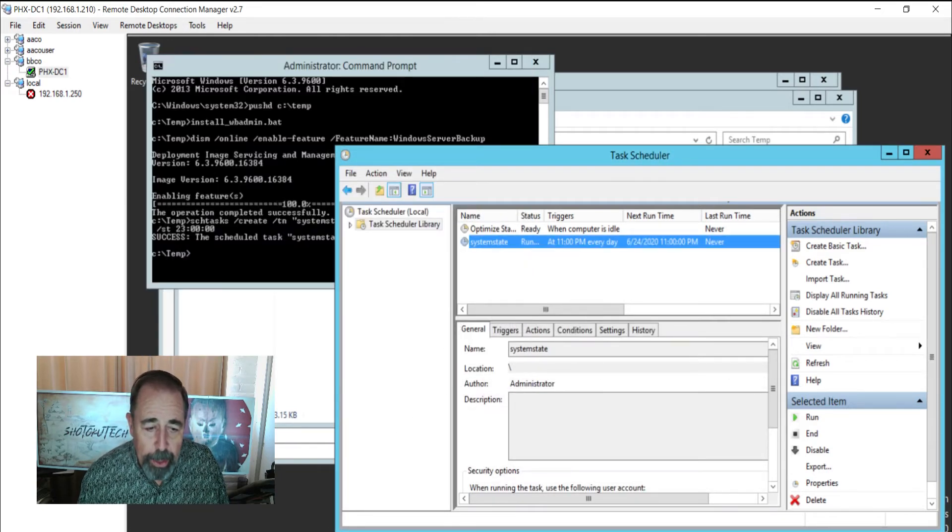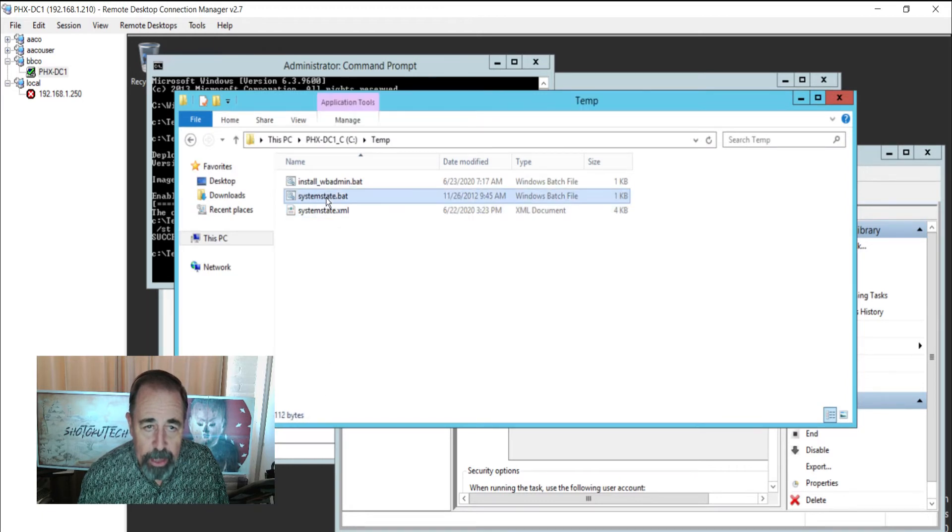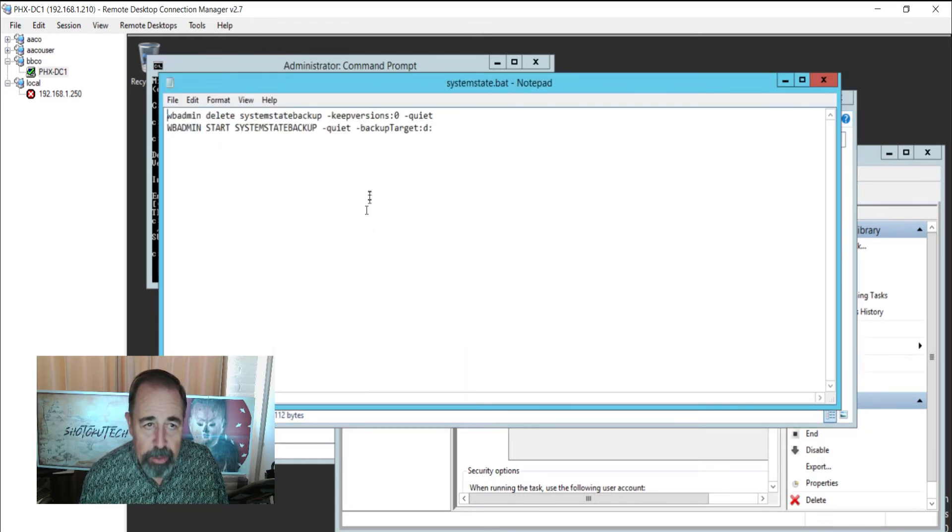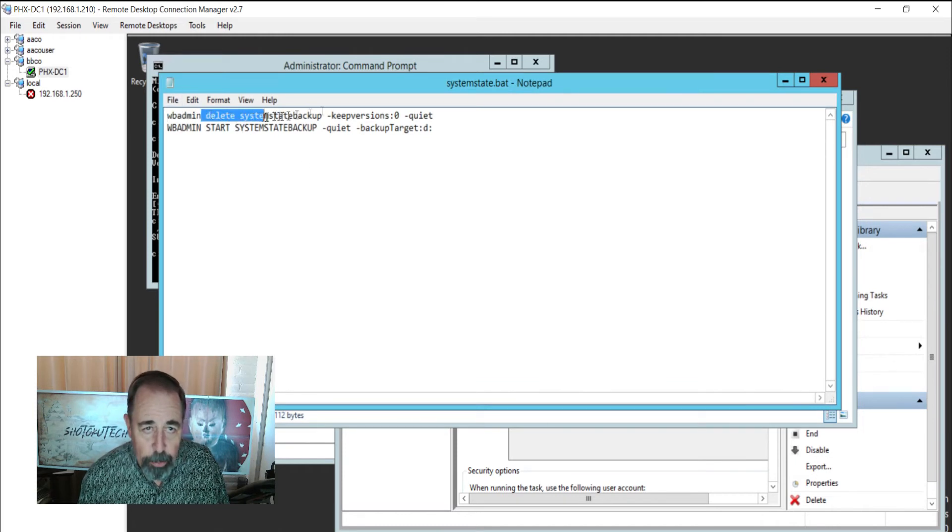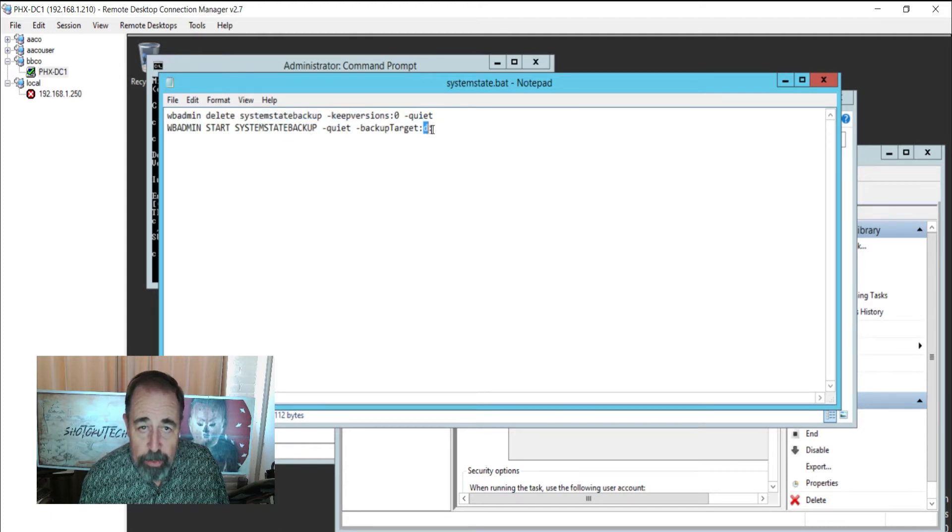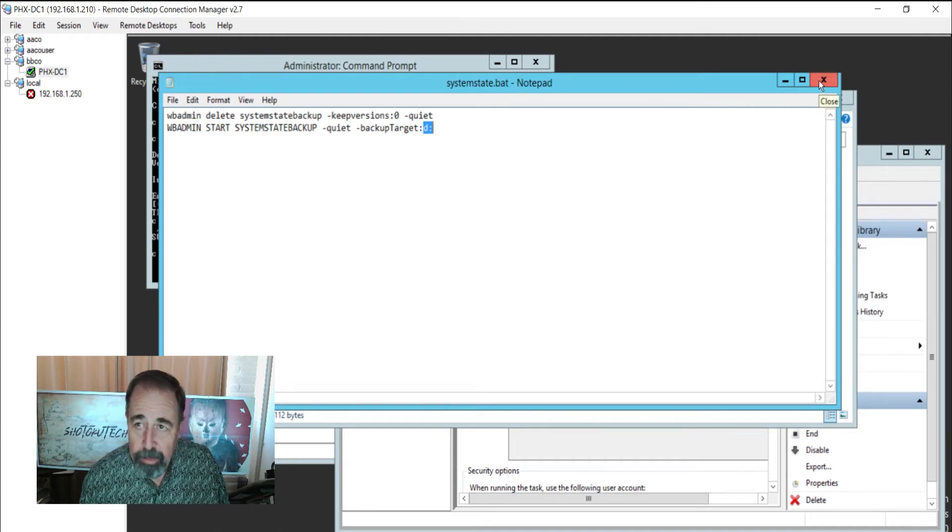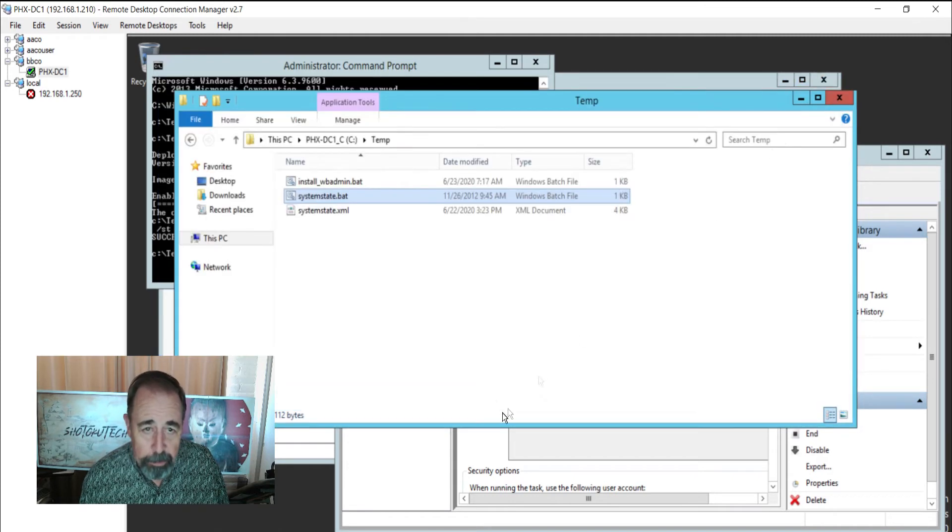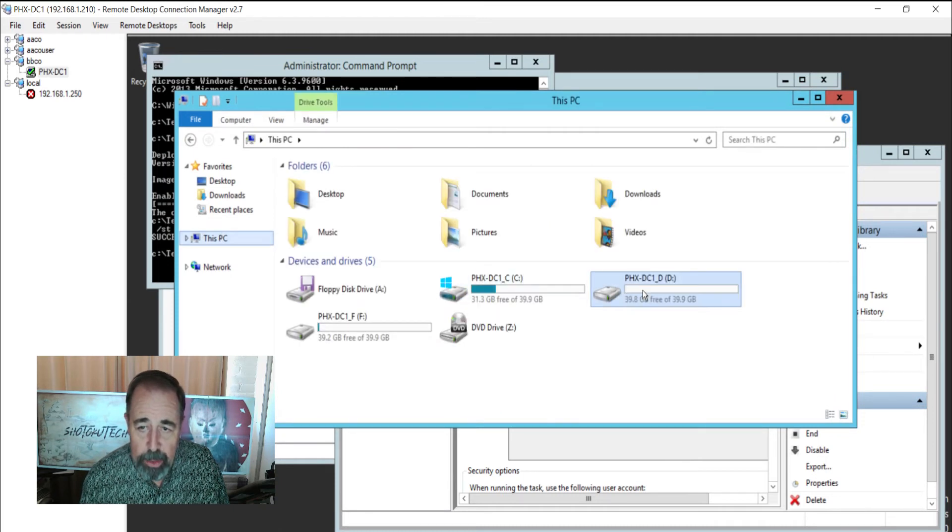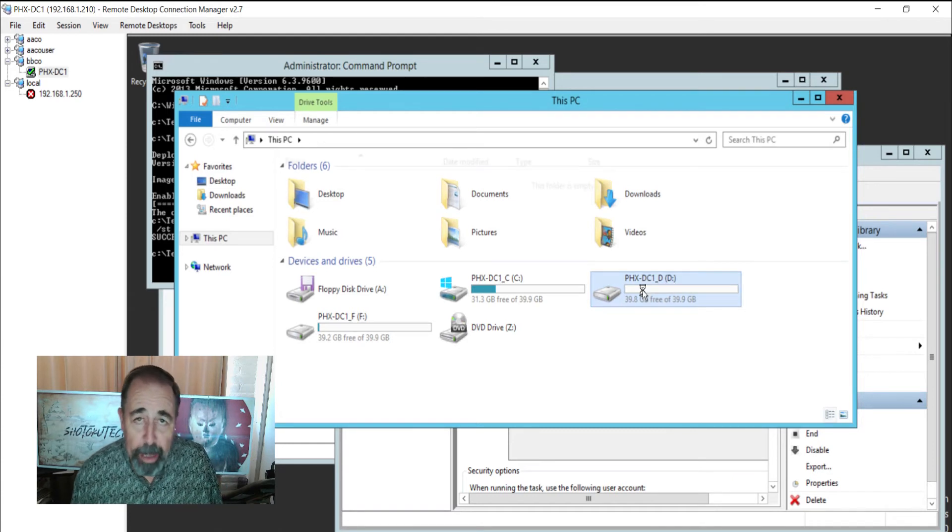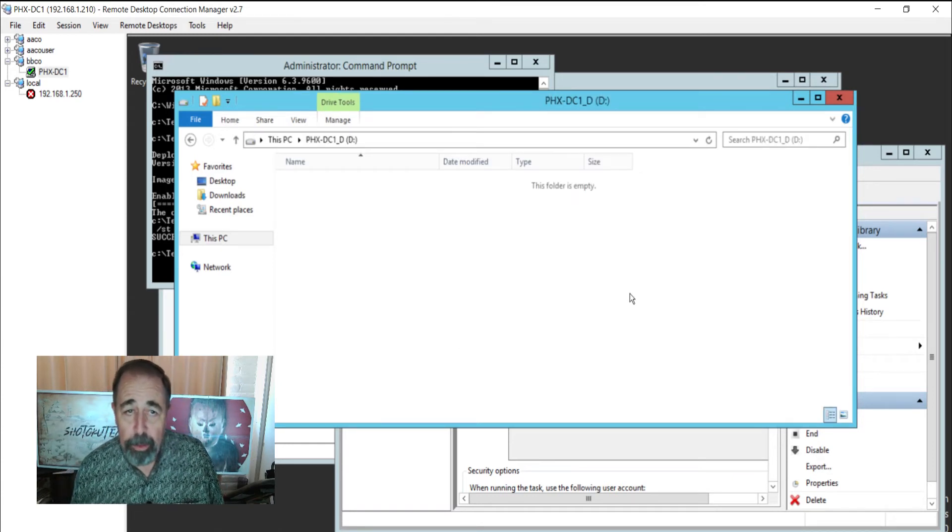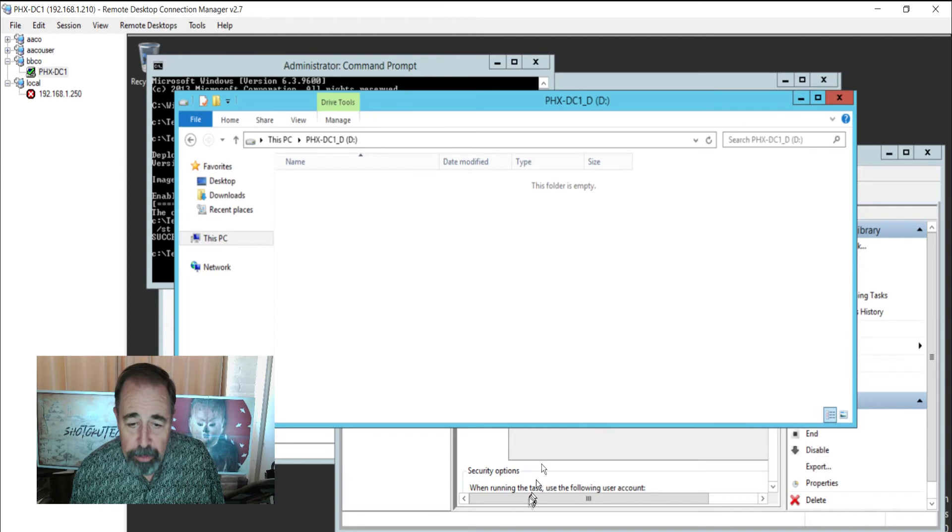While that's running, let's look at the system state batch file again. I didn't go into great detail, but like I said, it's going to delete the previous version. And then it's going to create a new system state backup. And the backup target is the D drive. So that explains that code there for you. Right now we can see the D drive is empty. It's been formatted and there's nothing there. So we'll see what happens next.